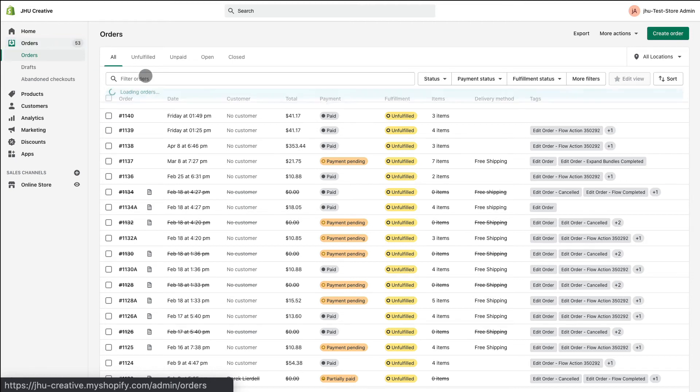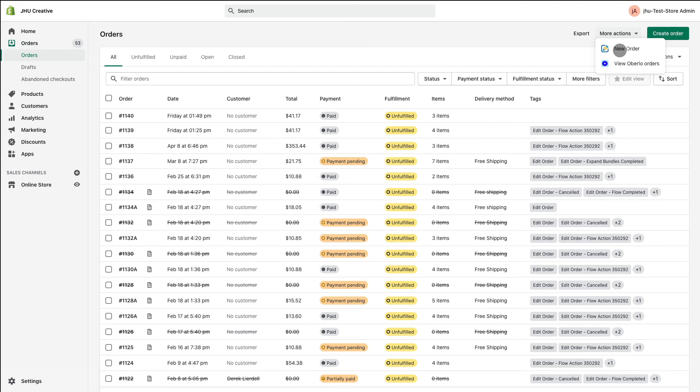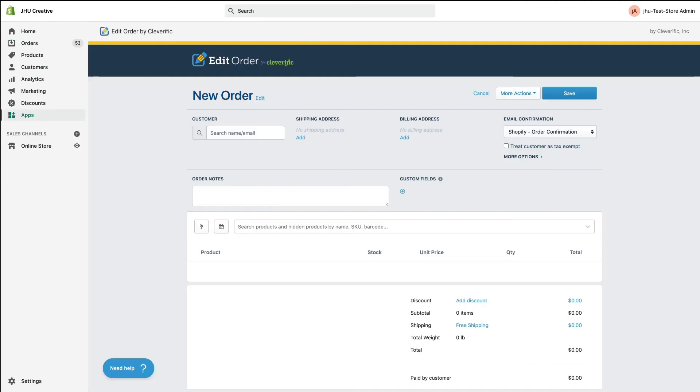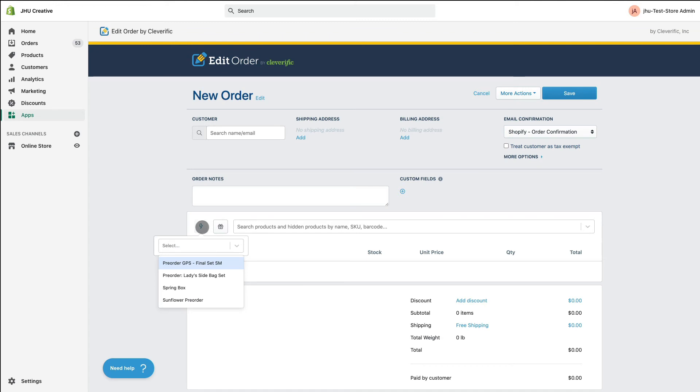For this demo, I'm going to create a new order by clicking More Actions and then choosing New Order. Next, instead of manually searching products, just click the lightning bolt to the left of the search bar.